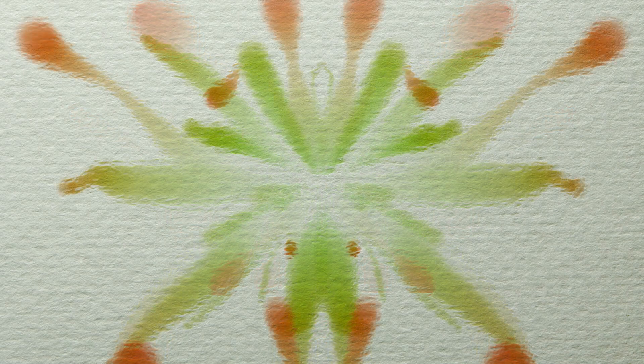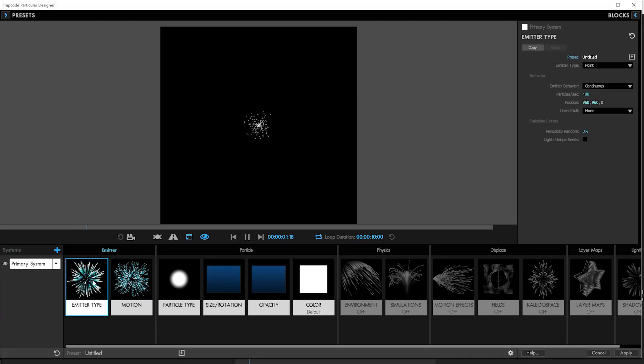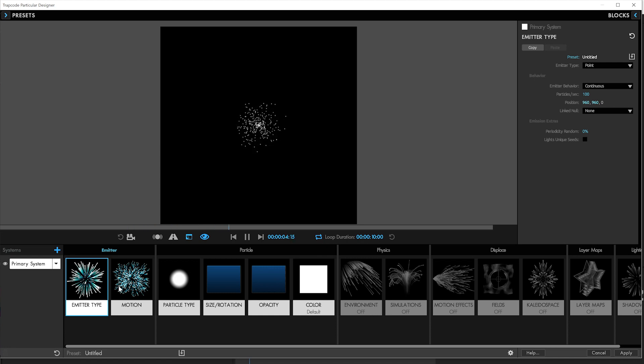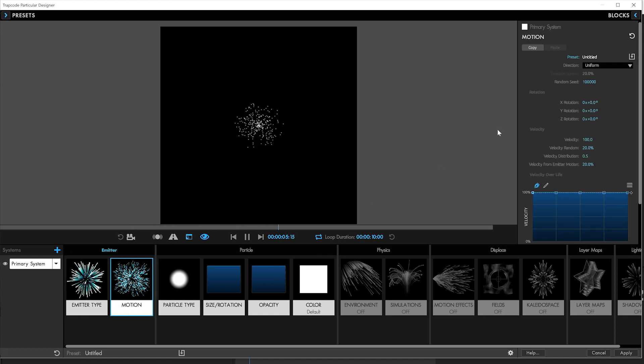If you want to know how to do ink blots in Trapcode Particular, now it's a lot easier than it was before. We're right here in Trapcode Particular's Designer, and we're at defaults.